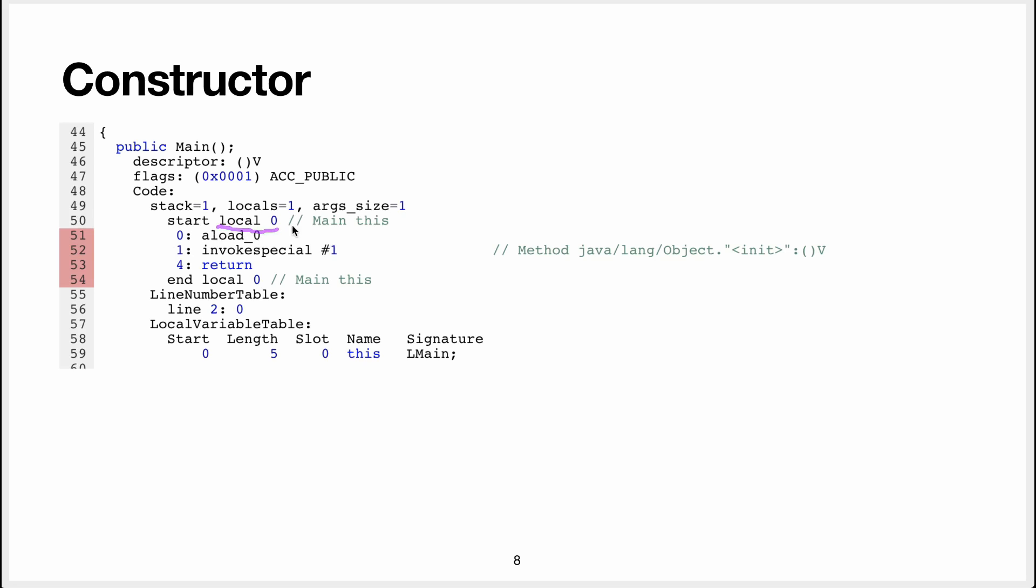And so what does the code do? It takes whatever is in the local 0, the local variable 0, and it pushes it on the stack.